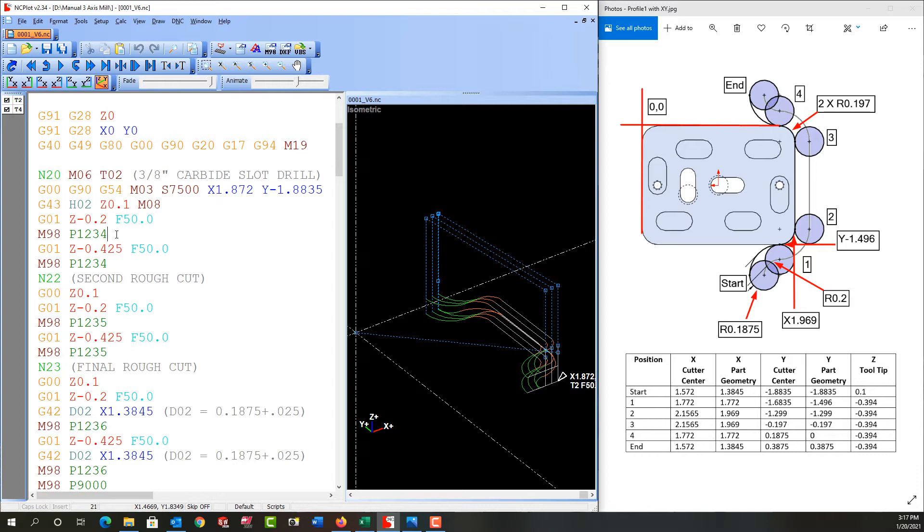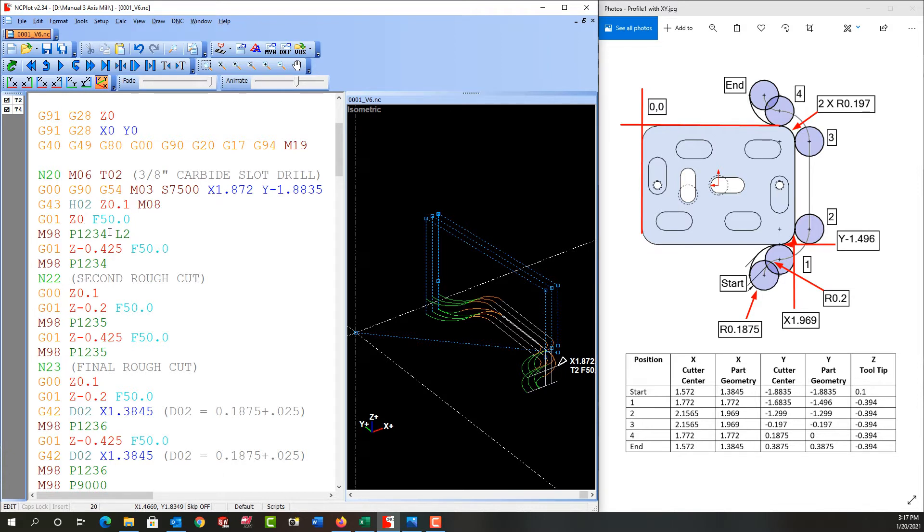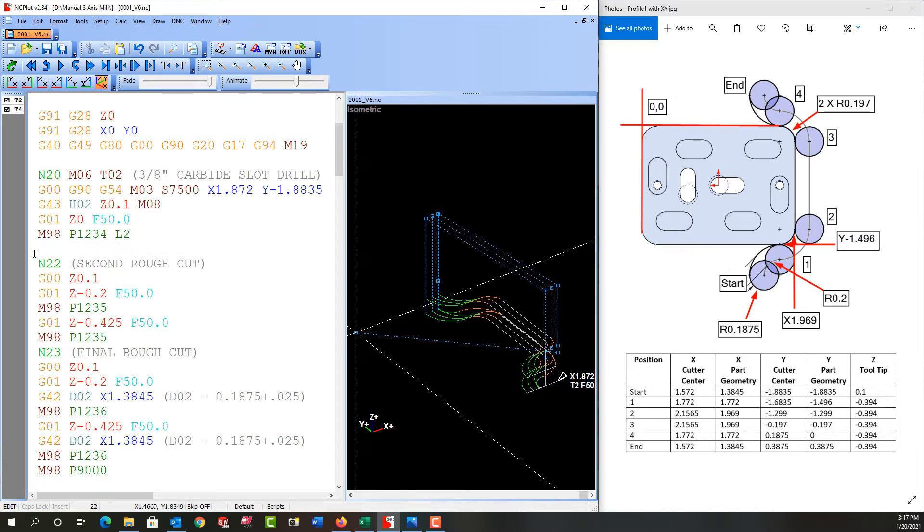First thing I'll do is click here and I'll add an L2 which means repeat this sub program twice. Next I'm going to change this initial depth here to zero so it feeds to the top of the part and because I'm repeating this sub program twice I'm going to delete this code.